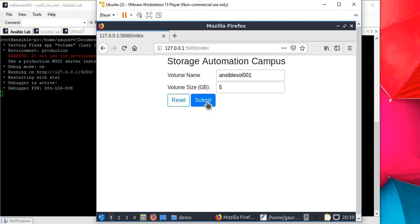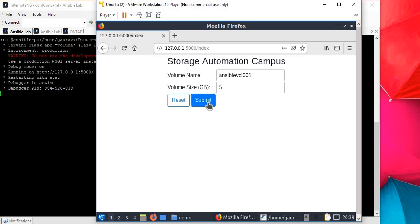Let me come here to this screen so you can see what's going on in the background. As soon as I click submit, it will pass those values, write them in volume_vars.yml file, and on this screen you'll see it will run the Ansible command.